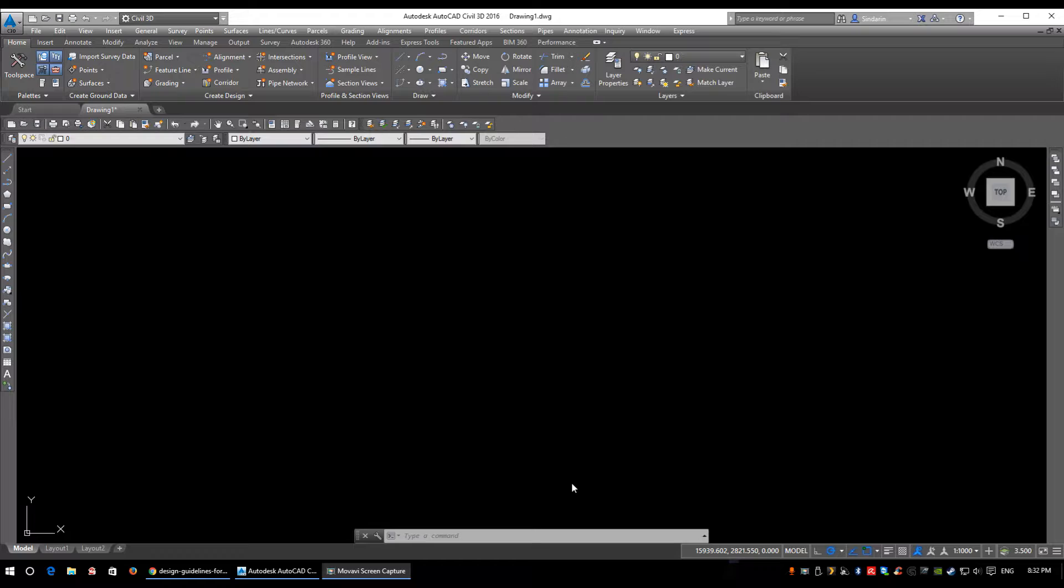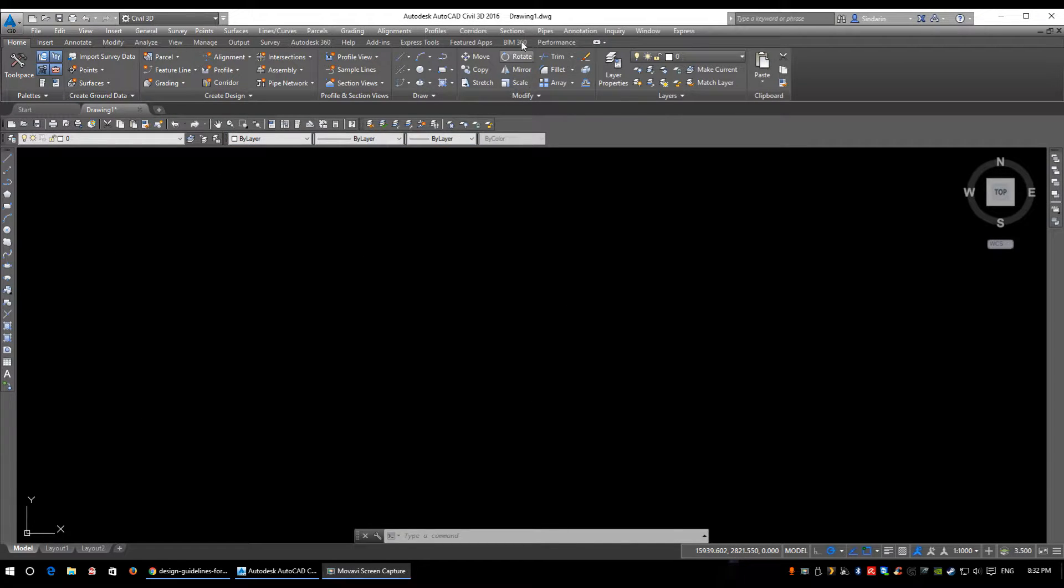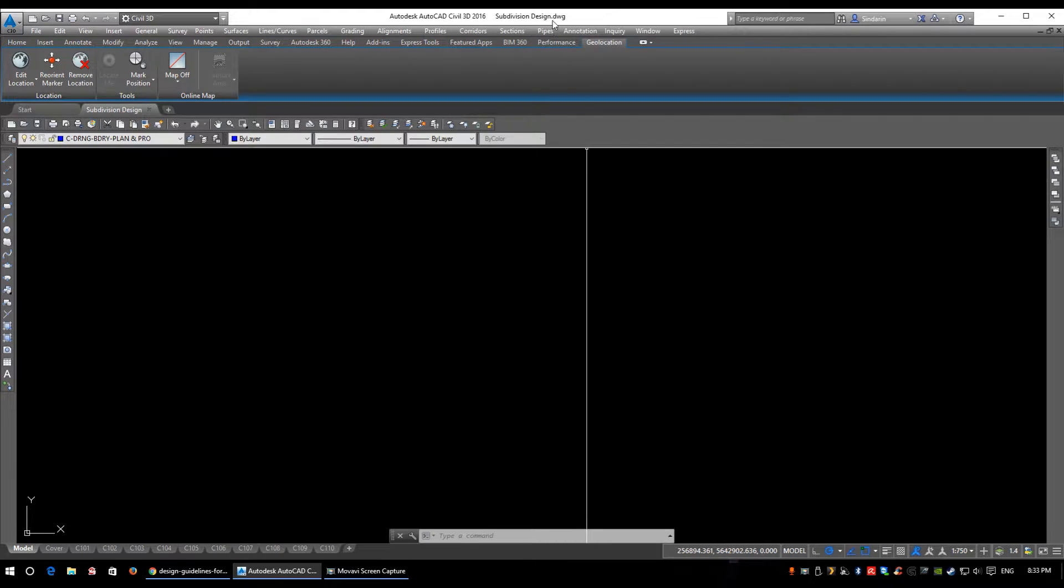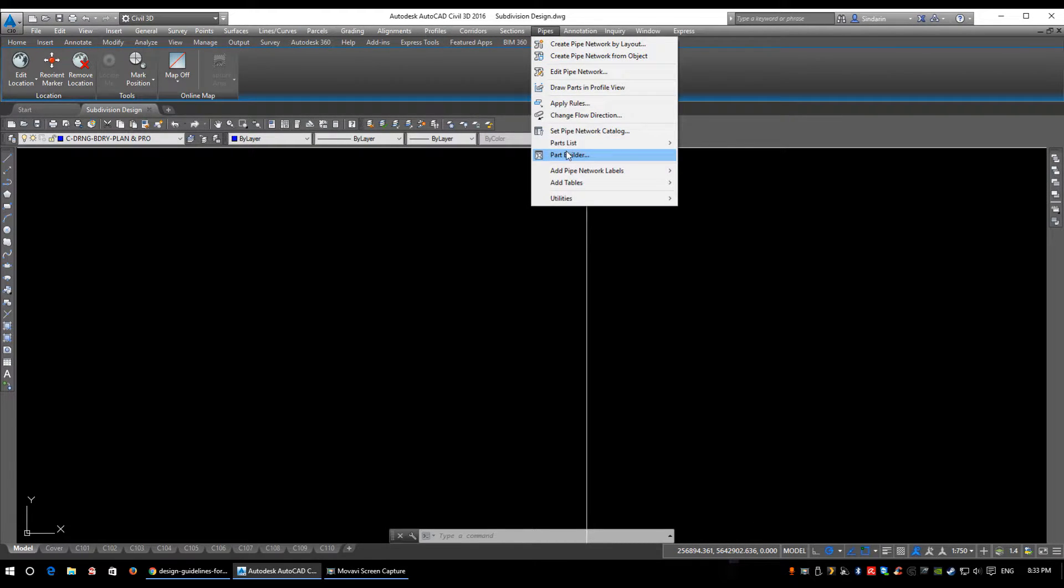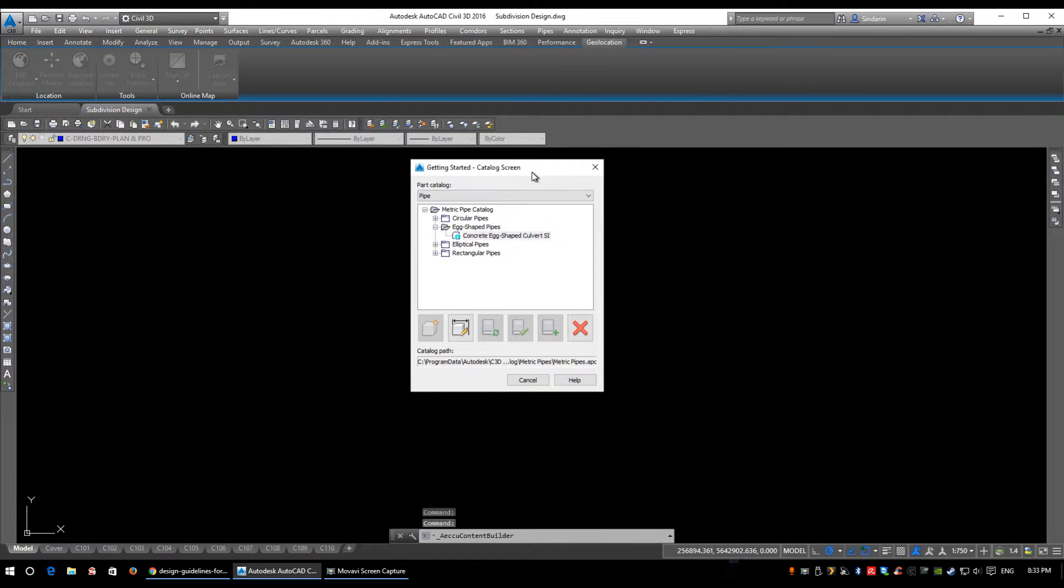Sometimes you'll have to go in and modify the Parts Builder, add extra parts, or possibly remove pieces you don't use and would never need. To access the Parts Builder, inside your Civil 3D window, click on Pipes, then click on Parts Builder. It'll open up this catalog screen.